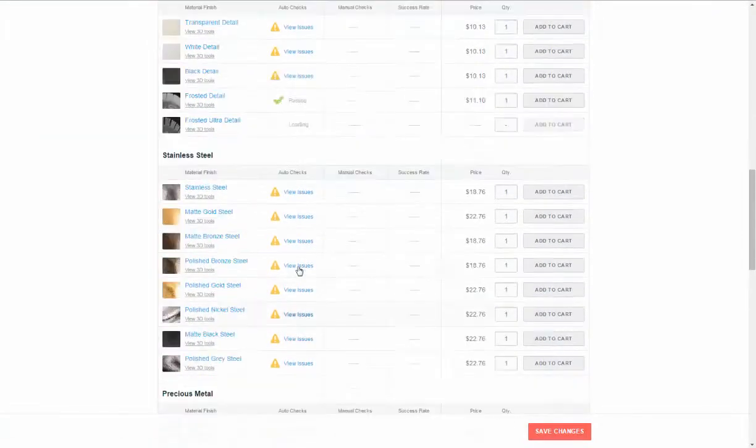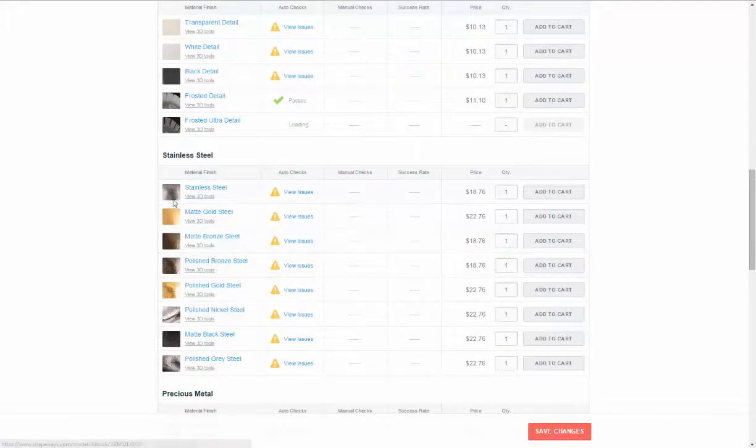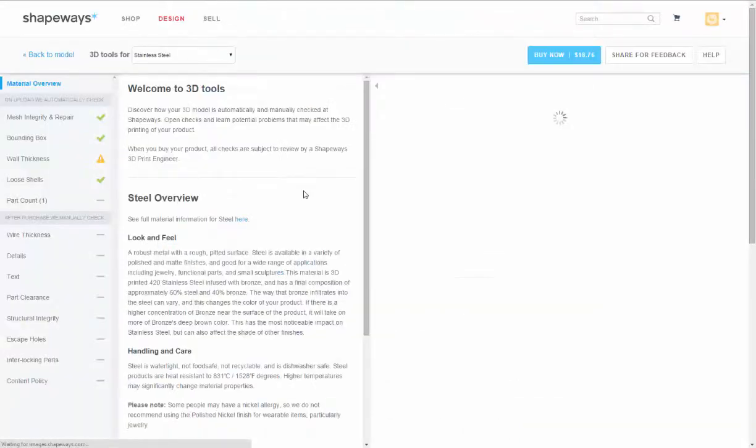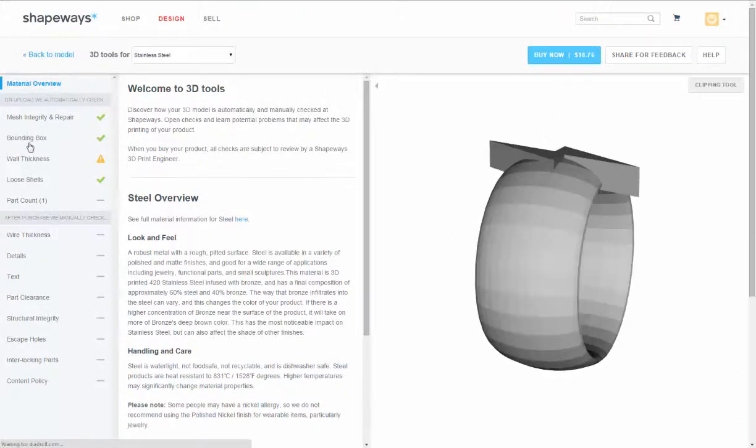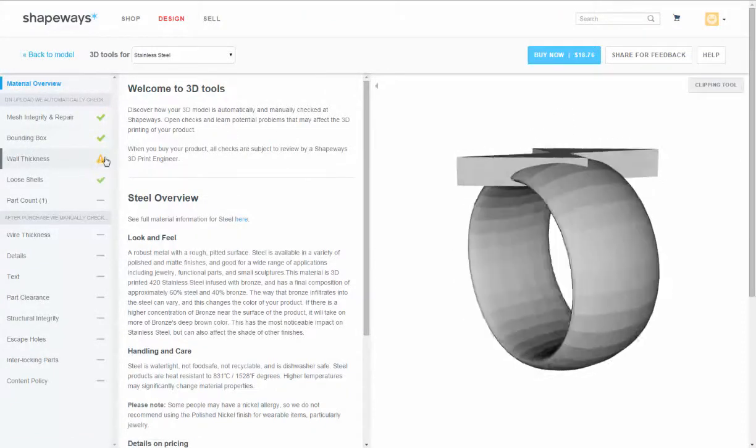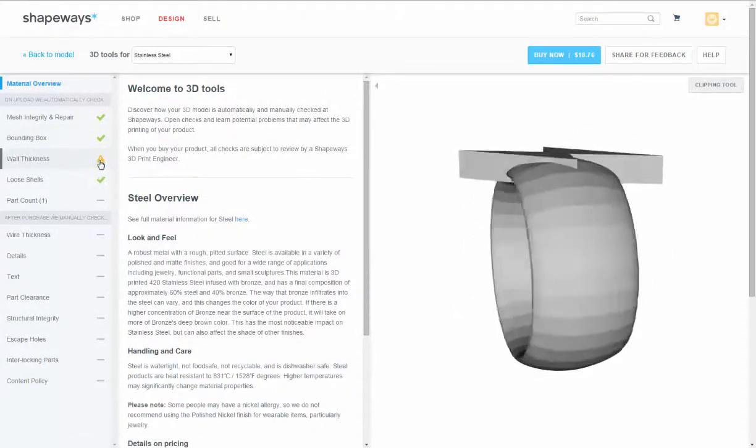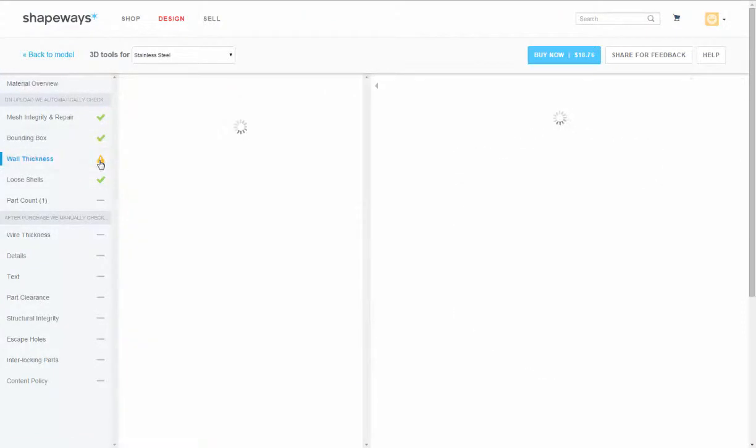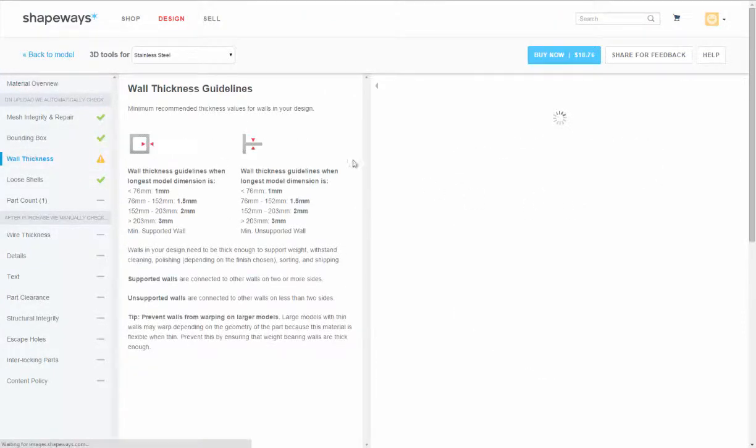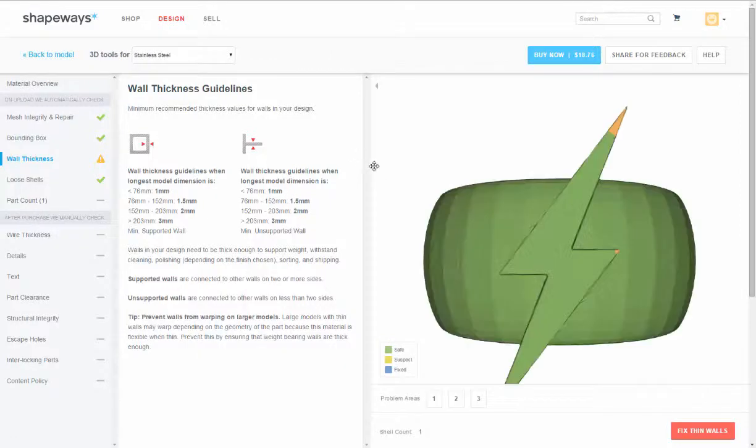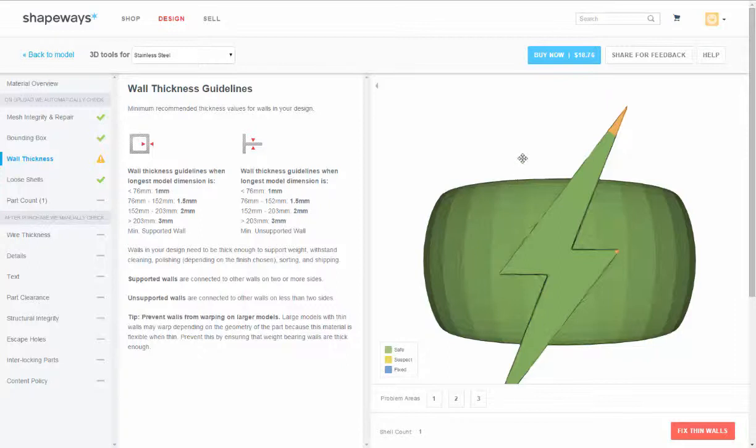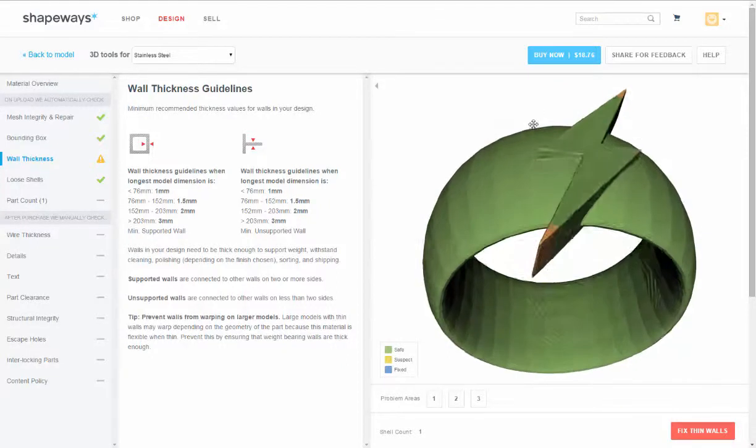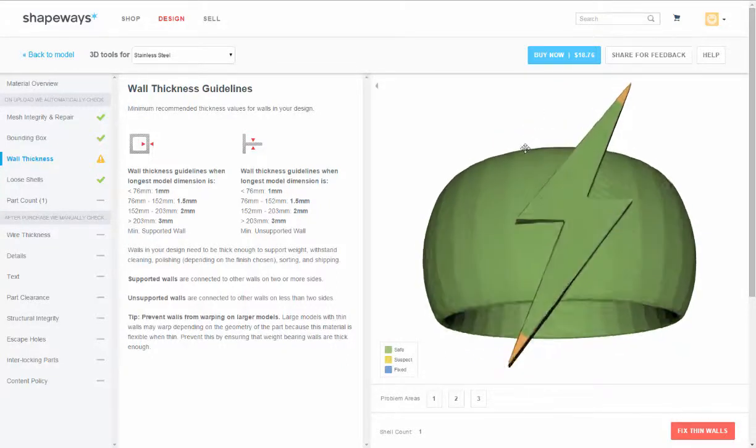So let's go to stainless steel and we'll check out what those are. All right, wall thickness. And sure enough, the yellow. If you look down here in the legend, it says suspect. And it just can't print that far down.